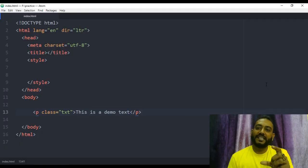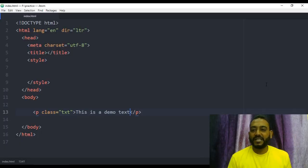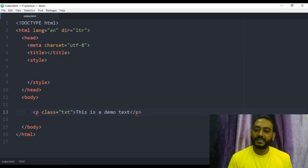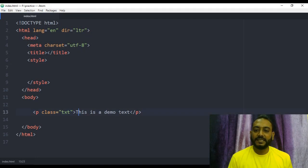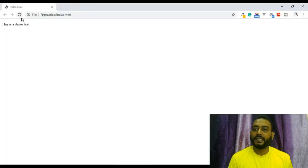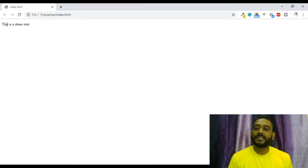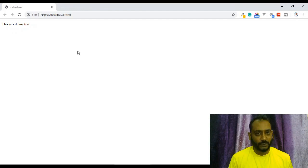We will look at the HTML template. It will show a p-tag with a class. This is the demo text — we will see HTML.